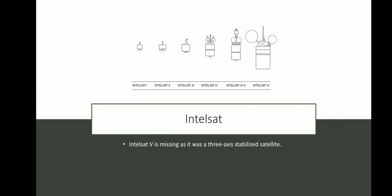Examples of spinner-type satellites include Intelsat 1, 2, 3, 4, 4A, and 6. Intelsat 5 is not listed here because it was a three-axis stabilized satellite. All other satellites shown on the slide are spinner satellites, and you can see the drum shape in their images.